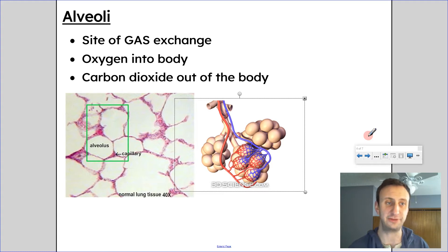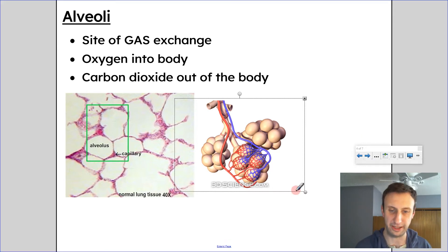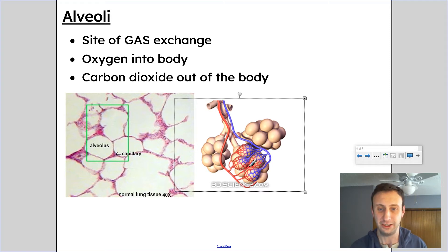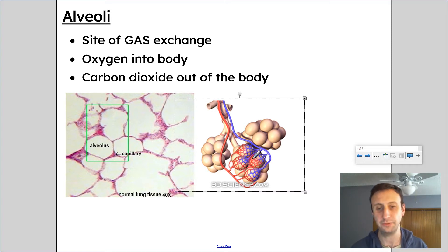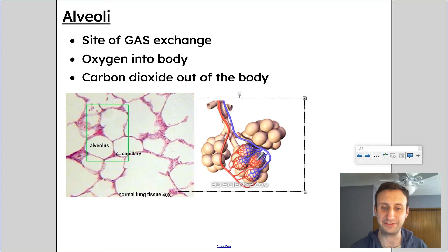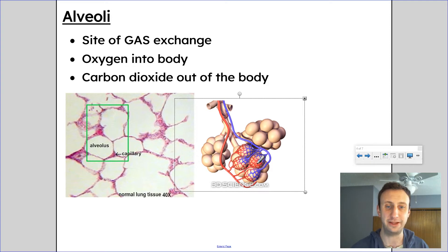The alveoli is the site of gas exchange — this is actually where gas exchange occurs. Oxygen is going into the blood and carbon dioxide is going out of the body. We have a ton of blood vessels here — capillaries — where diffusion brings the gases in and out. Oxygen goes from the alveoli, these tiny sacs in the lungs, to the bloodstream, diffusing into the blood, while carbon dioxide diffuses out of the blood into the alveoli.